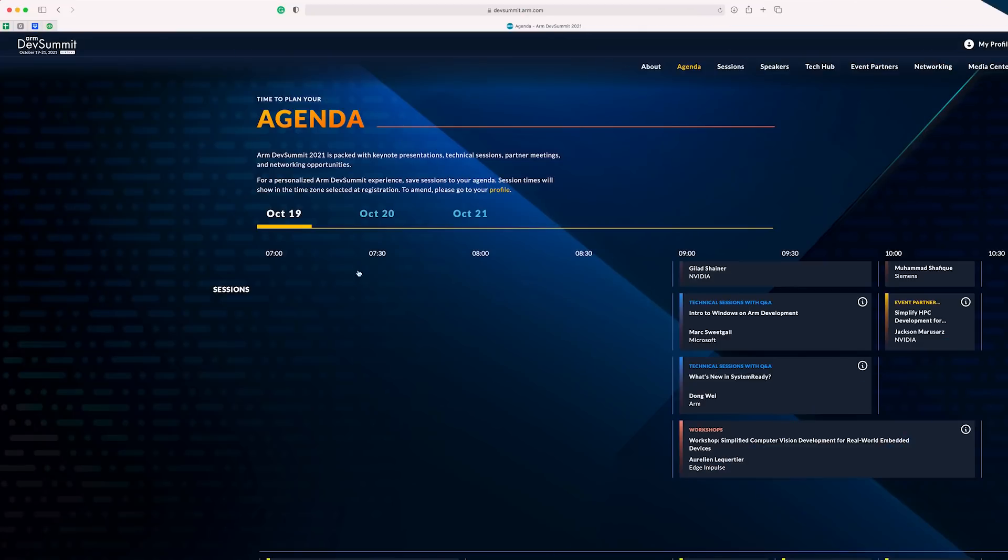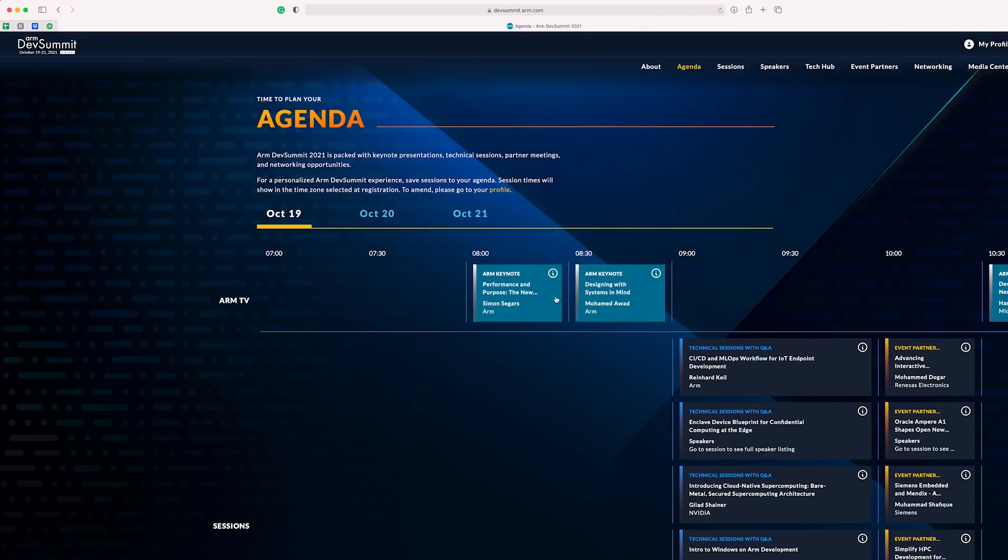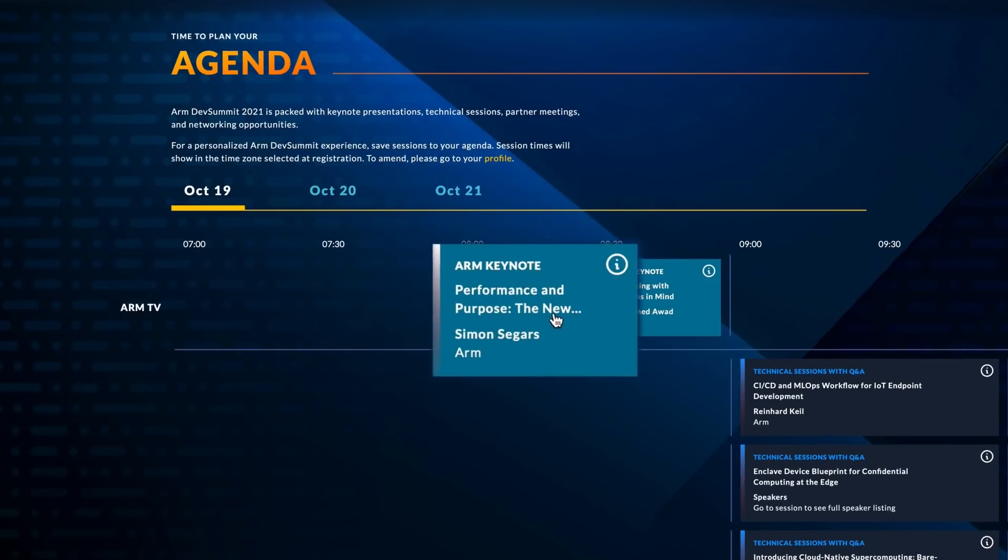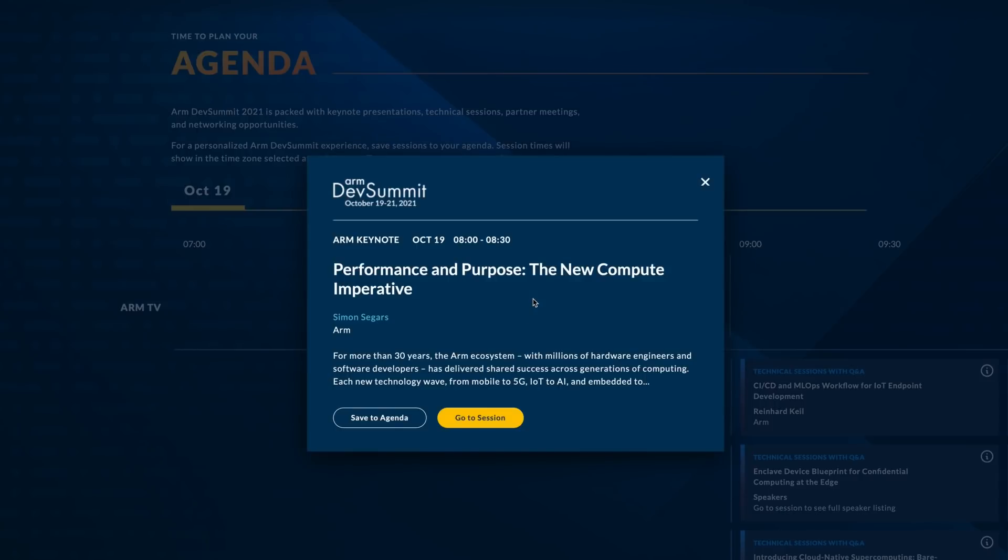Now that I have a workshop added to my schedule, let's explore some other exciting sessions to add. Of course, I wouldn't want to miss day one opening keynote, so I'm going to get this added right away. I'm sure Simon will have us on the edge of our seat this year with all the exciting things going on in and around Arm. We can circle back and explore the other keynotes later.